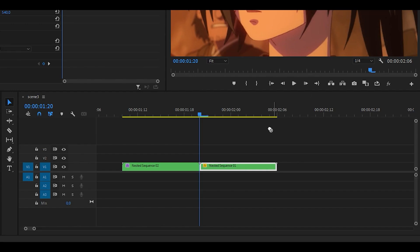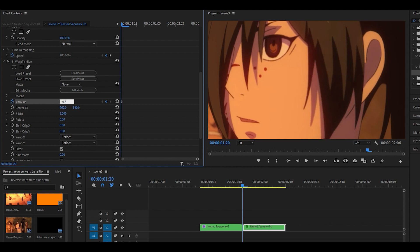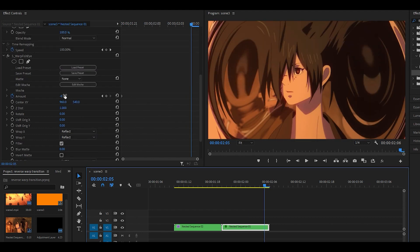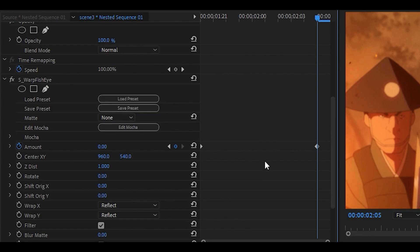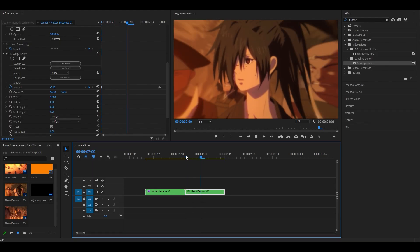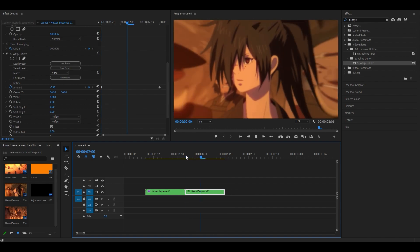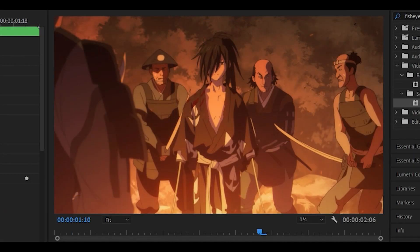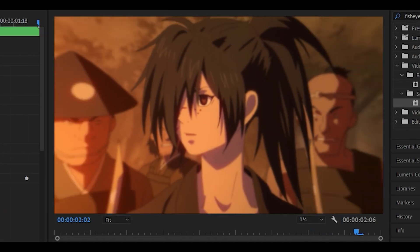Now I'm going to add the Warp Fisheye effect once again. Keyframe the amount to negative 0.75. Head towards the end and then set it back to 0. I would not recommend graphing it this time, so just leave it as it is. If it looks really odd, then you can, but for me, as you can see, it looks really good. So now, if I play it back, you can see I've got this Warp Fisheye effect.